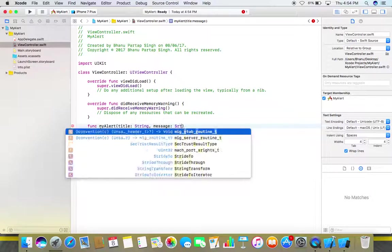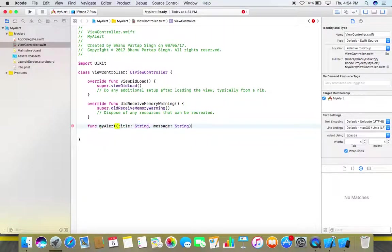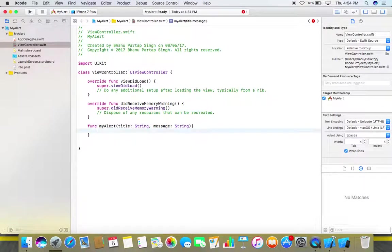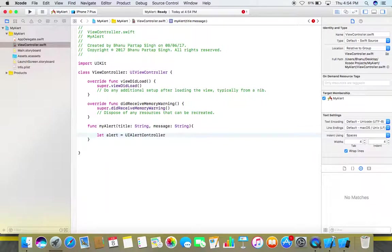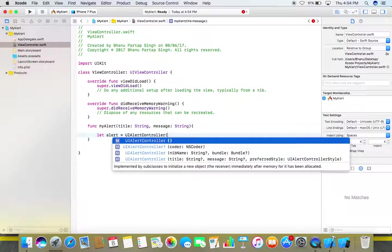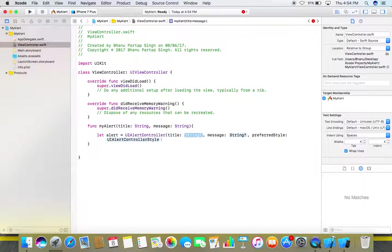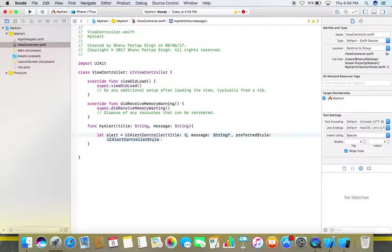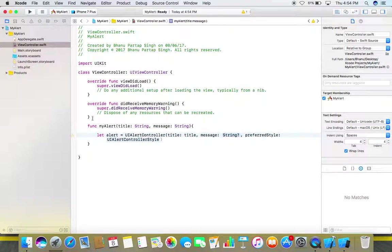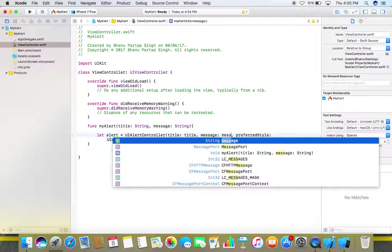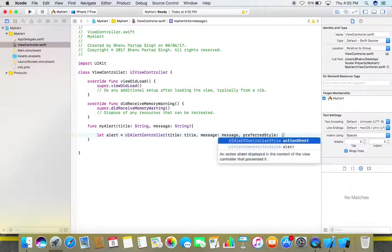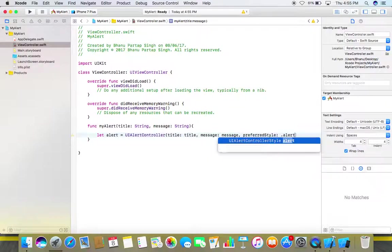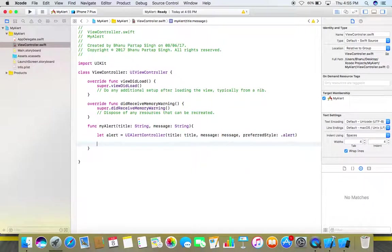Add parentheses, now let's create an alert. Alert is equal to UI alert controller, and here in its title we will use our title, in its message we will use our message, in preferred style use dot alert. And now we have created our alert.